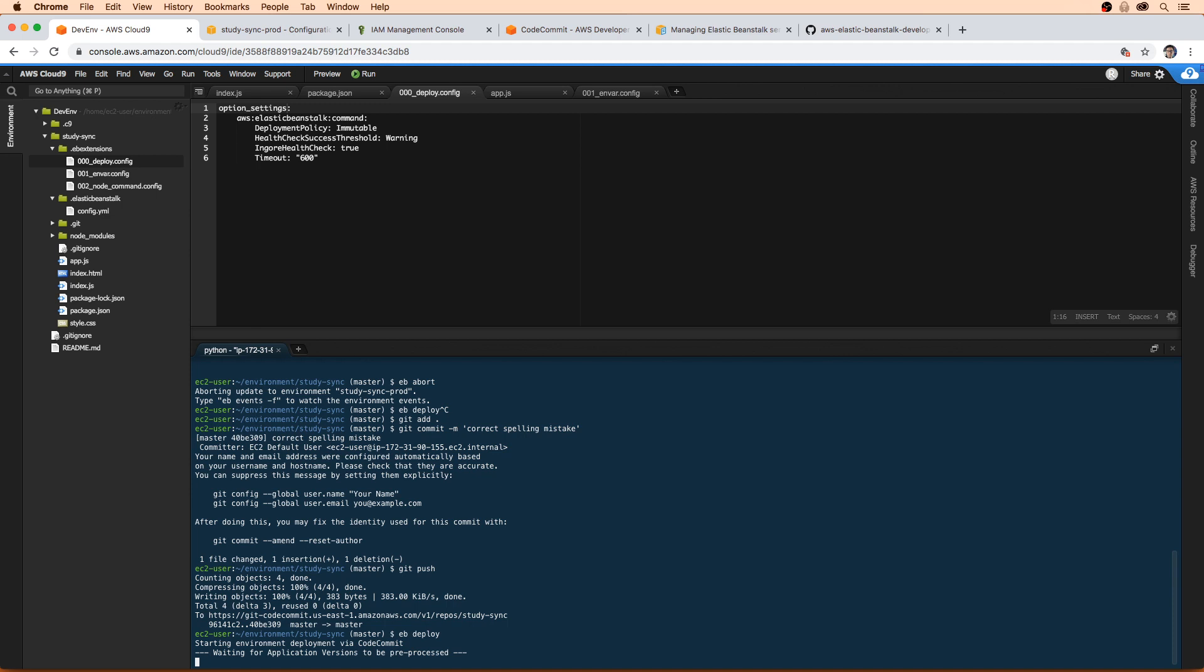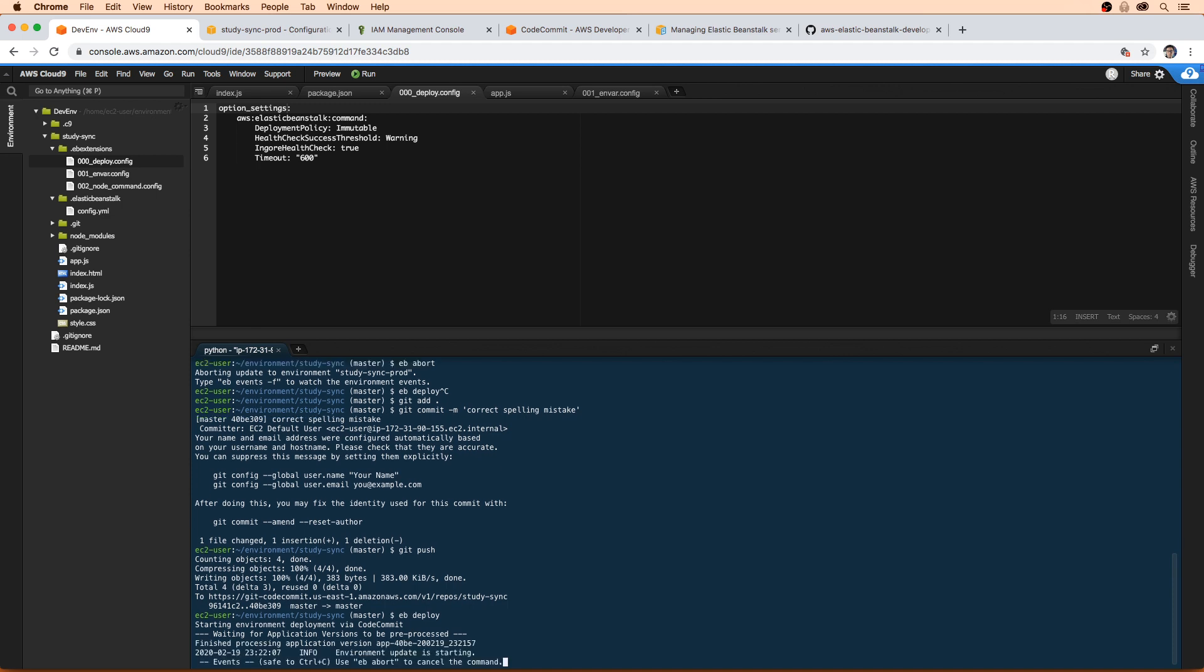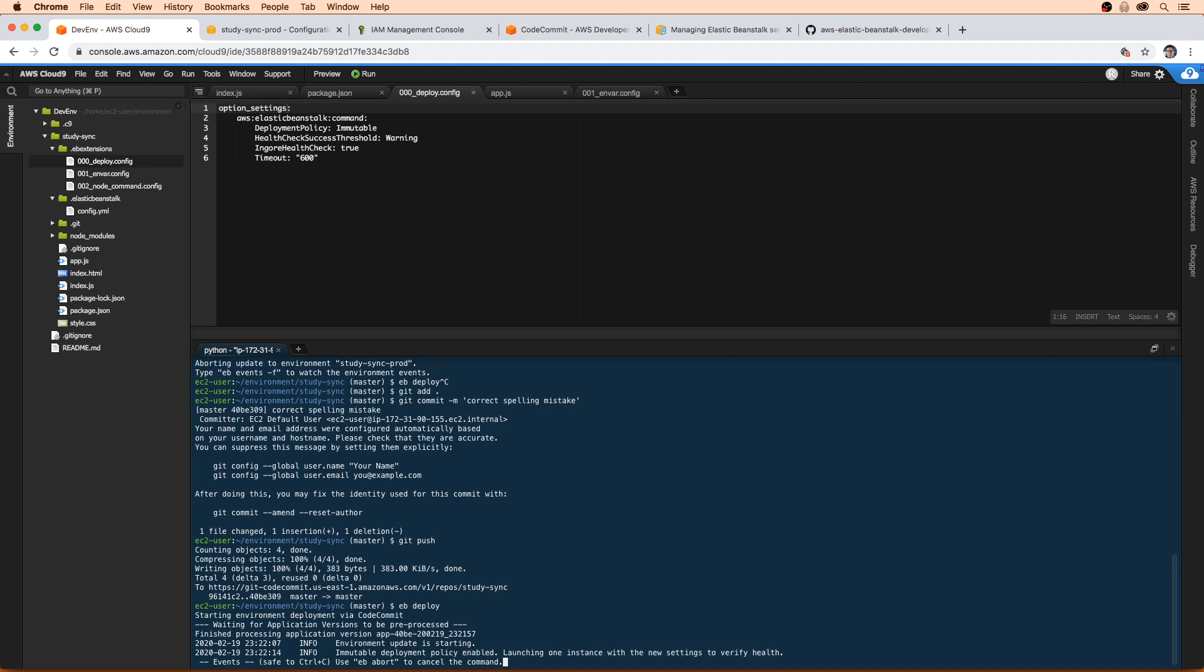And so what we're looking for is to see if it will actually say that it's doing an immutable deploy. And there it is, it says immutable deployment policy enabled. So we're going to have to wait for that deploy to happen.